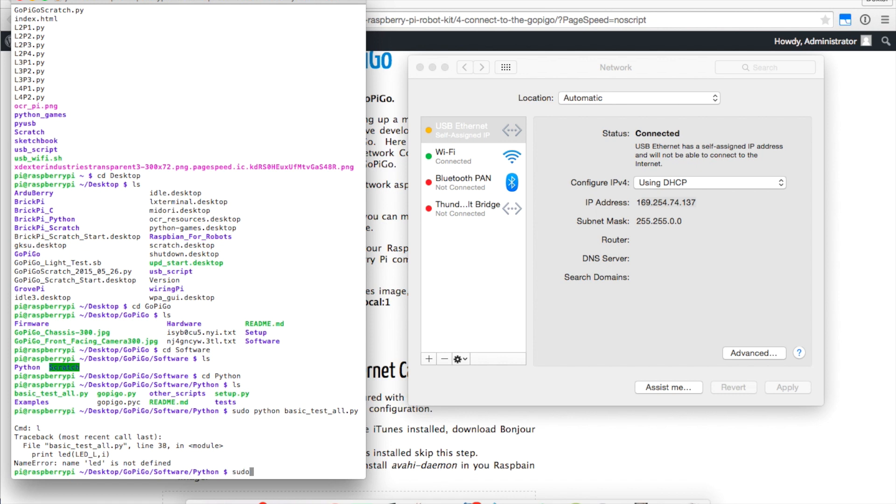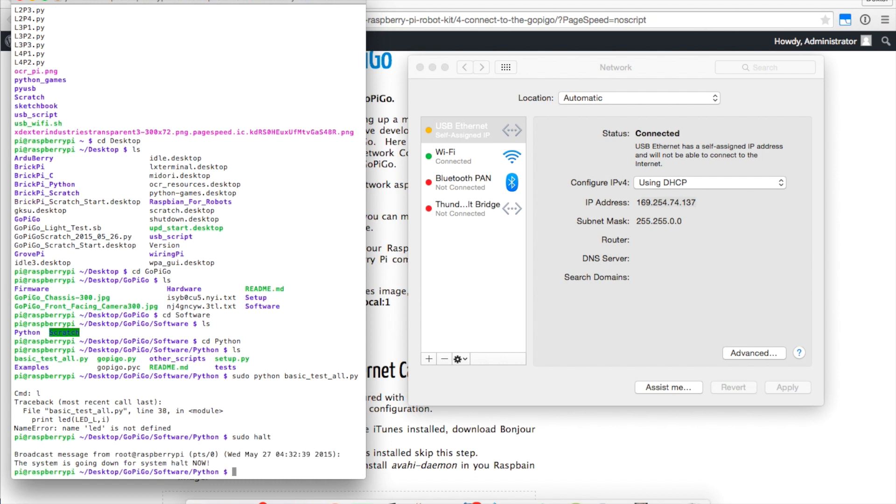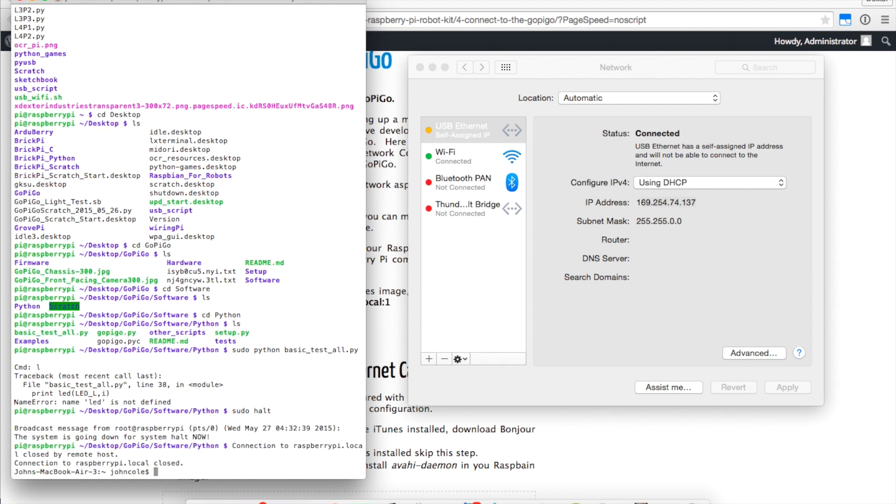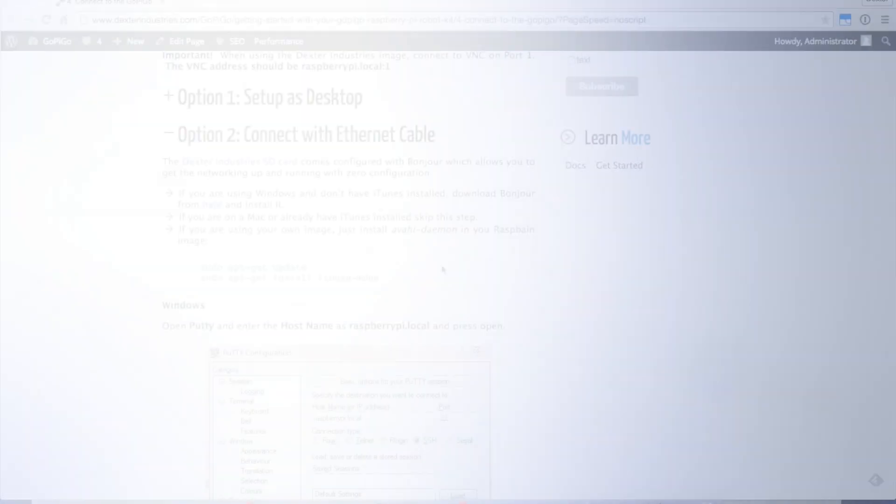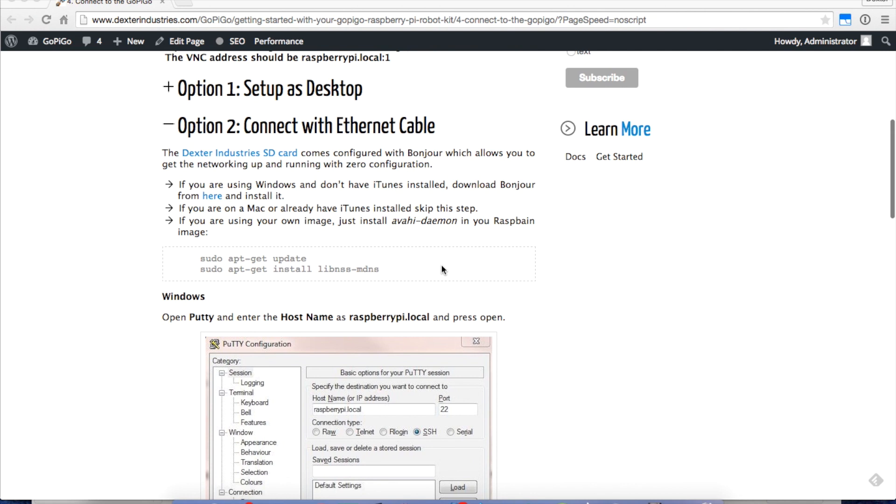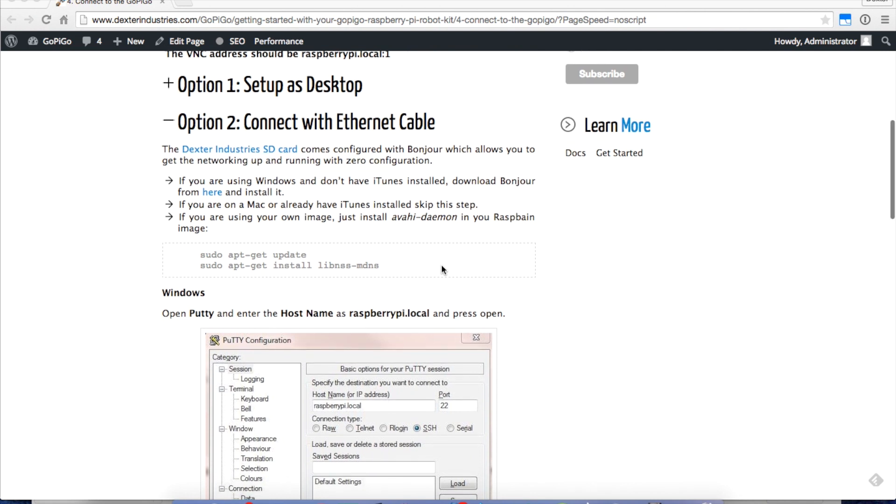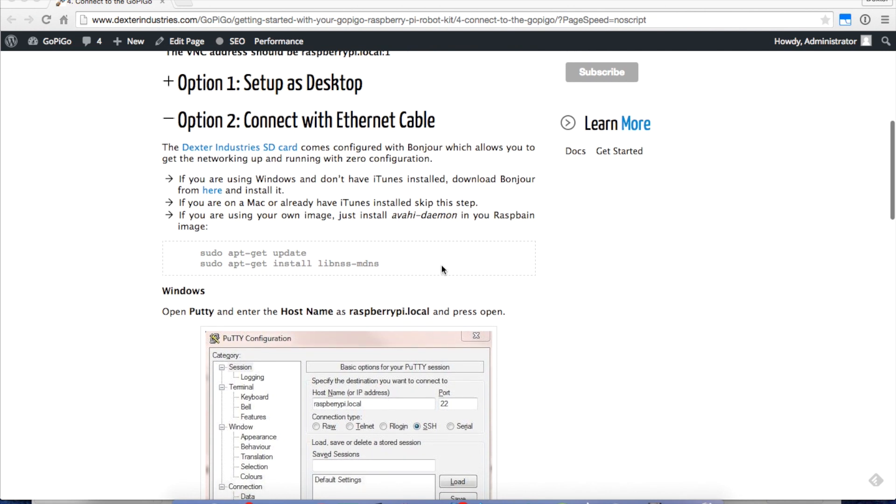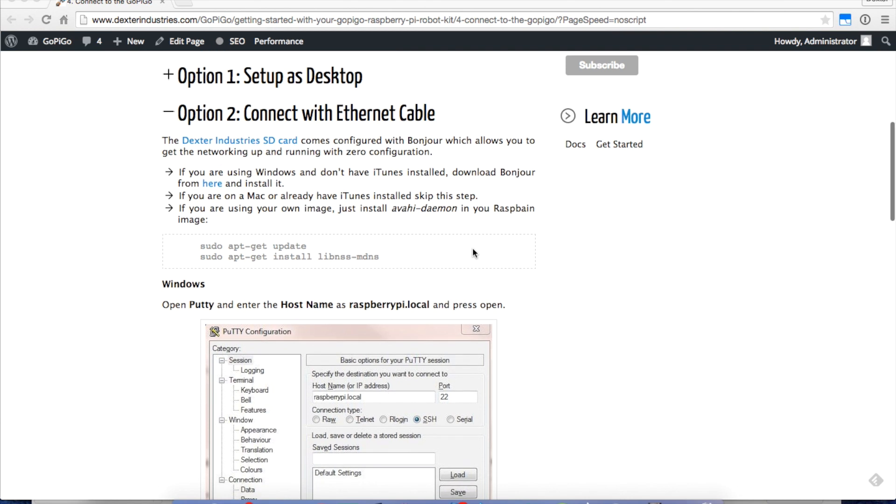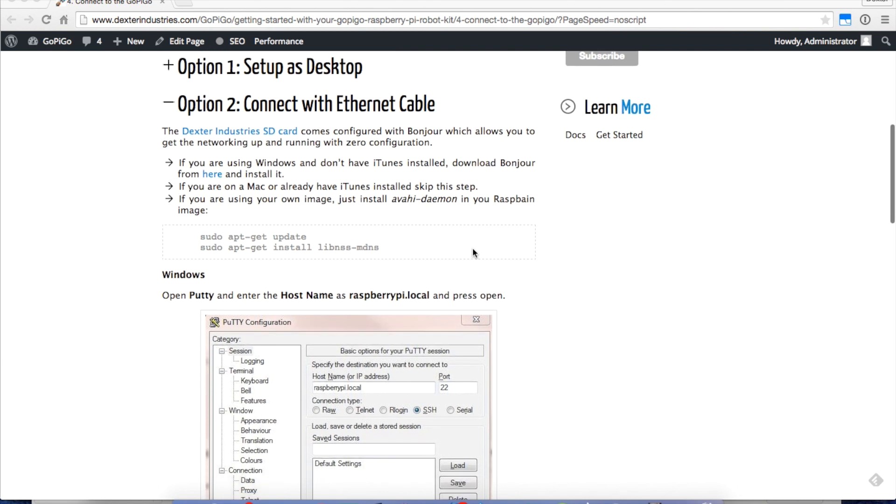We can shut down if you want to do something else with sudo halt. One last thing. If you're using a Mac, then this is pretty straightforward to do everything exactly the same. If you're using a PC, you need to take one more step before you hook up the Ethernet cable. You'll want to install Bonjour.